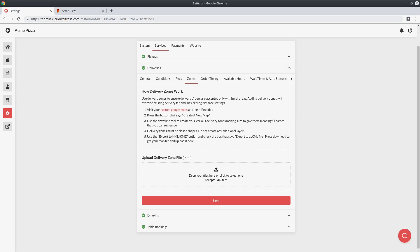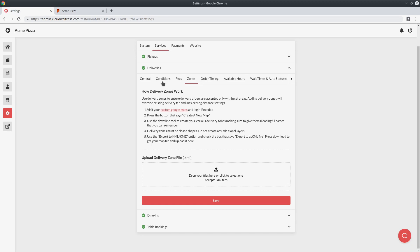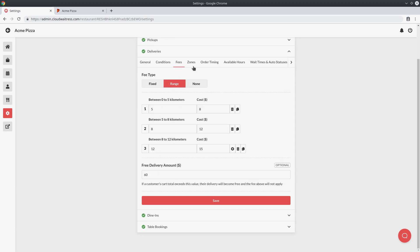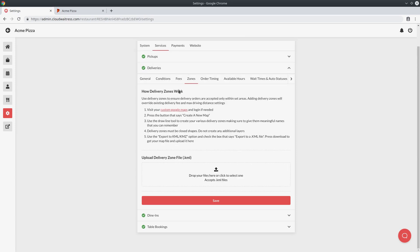Lastly there are delivery zones, which allow you to configure specific areas in which you will accept deliveries. Whatever delivery zones you configure will overwrite your delivery condition settings and delivery fee settings, because you can set a particular fee for each zone. We'll cover how to create delivery zones in a separate tutorial video, but you can follow the instructions here, upload your delivery zone file, and it will automatically map out your zones and only allow customers to order within them.